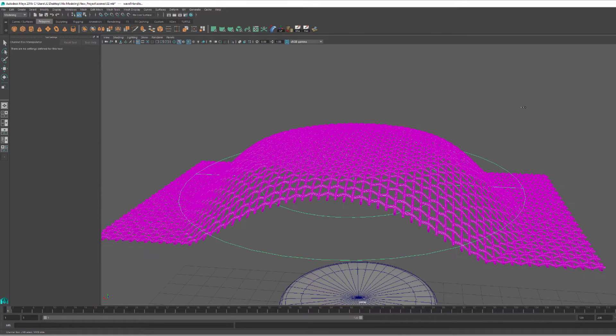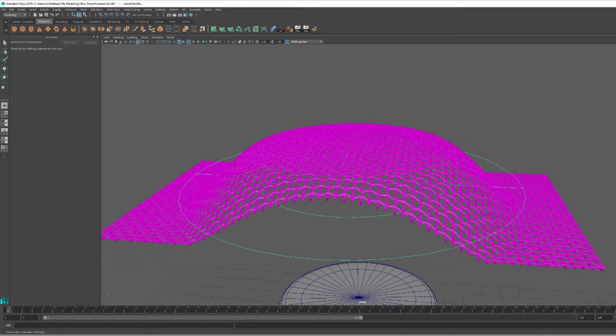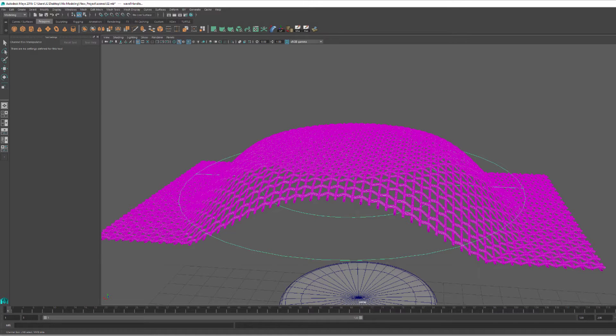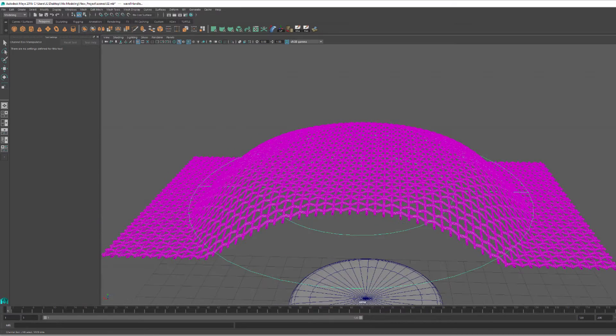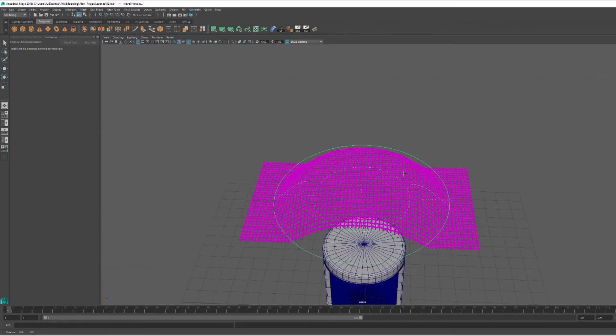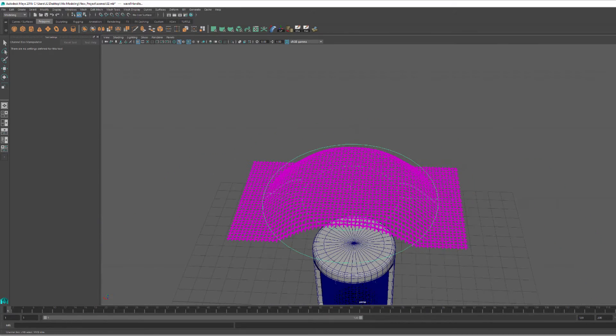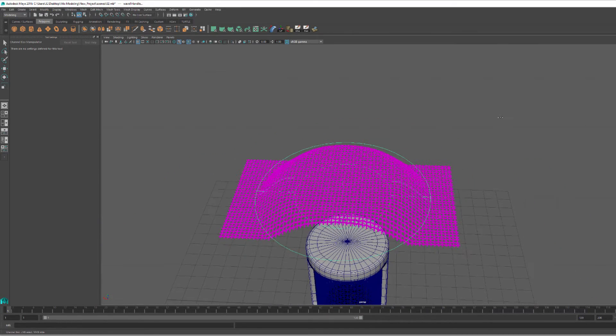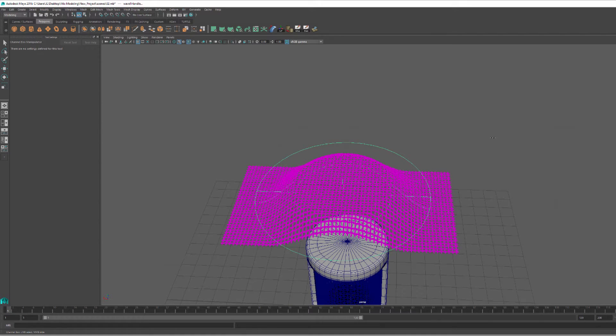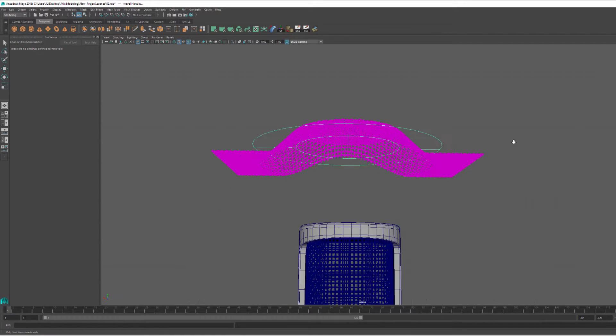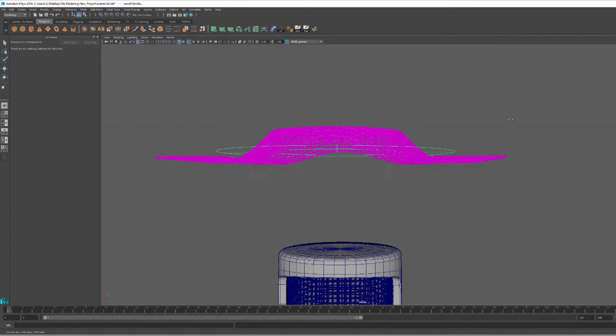So, I had to go back to the drawing board and look at all the deformers that Maya has to offer. I stumbled upon the wave deformer and while it has a couple of settings, I basically just played around with the settings until I got the shape as close as possible.